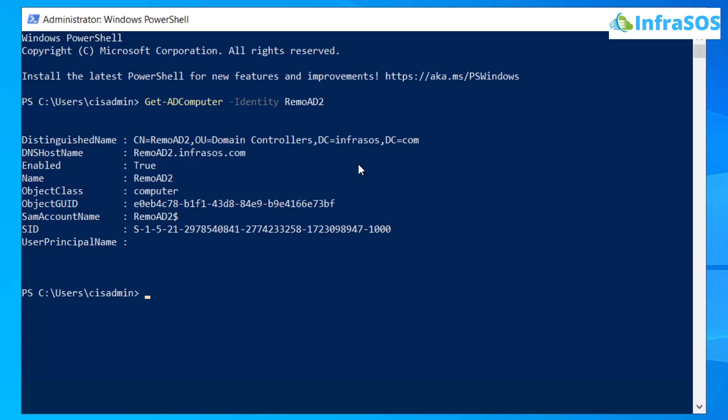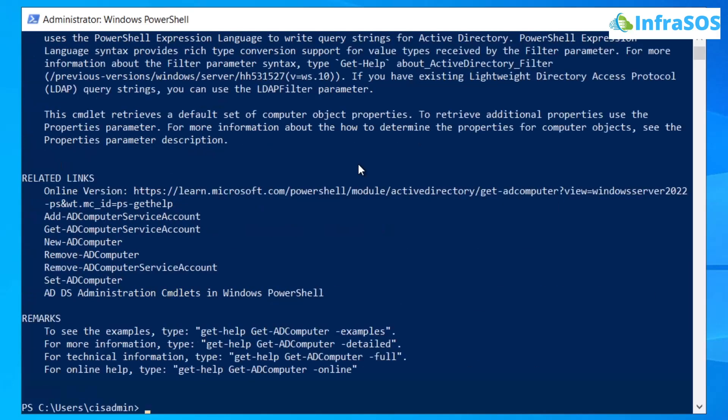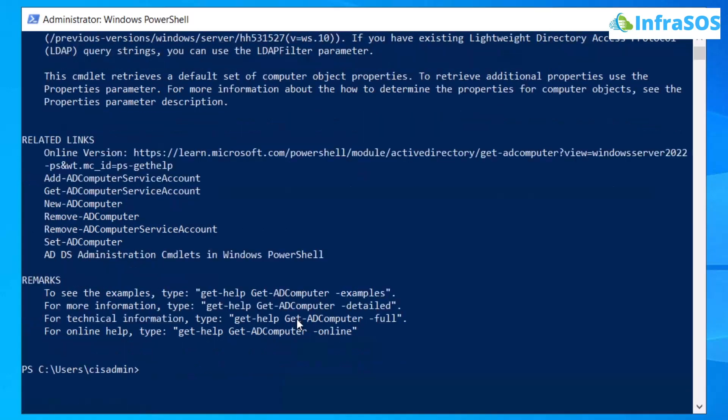There are multiple flags that you can use with this particular commandlet which is get-ad computer. To find those, simply type in the commandlet get-help and then followed by our command which is get-ad computer. This is going to show you all of the flags that you can use to actually filter out your reports.